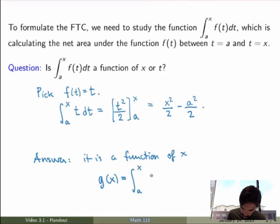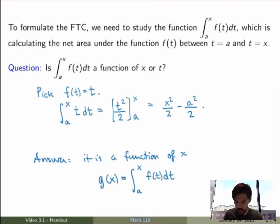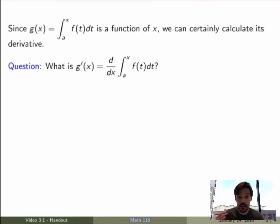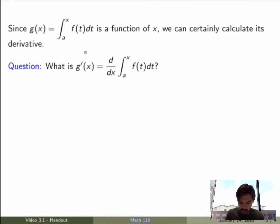g(x) is the integral from a to x of f(t) dt. Geometrically, this function calculates the net area under the function between t = a and t = x. Since it's a function of x, we can certainly calculate its derivative — we can take the derivative of g(x), which is the same as taking the derivative of this whole expression.